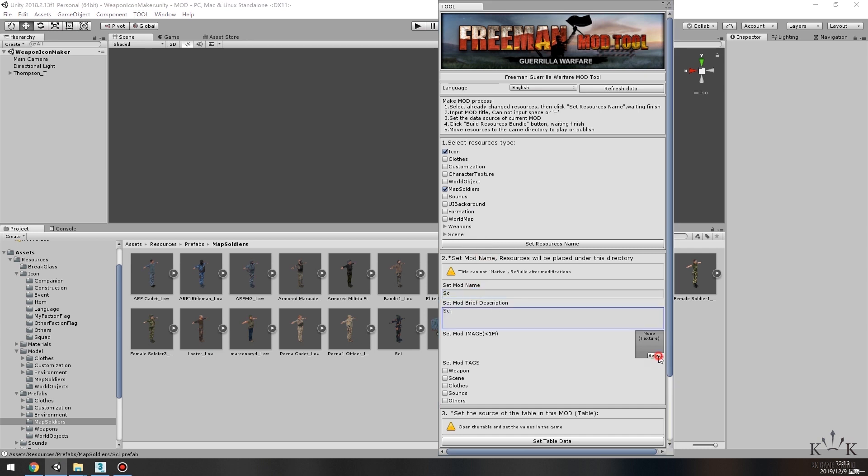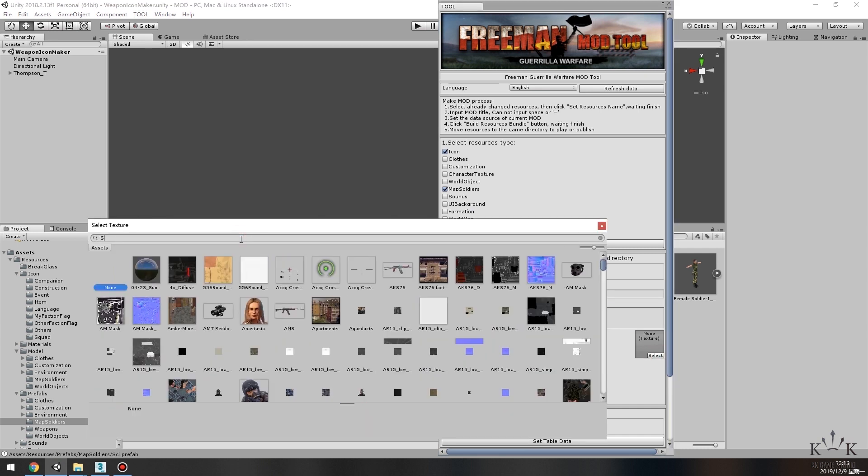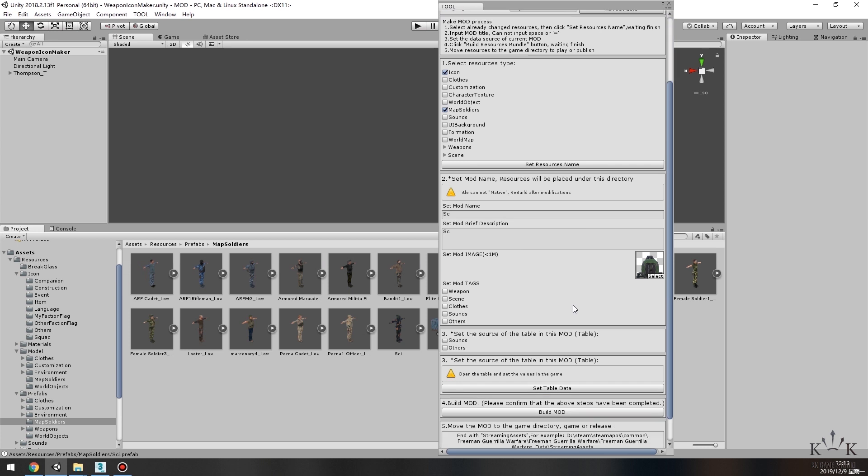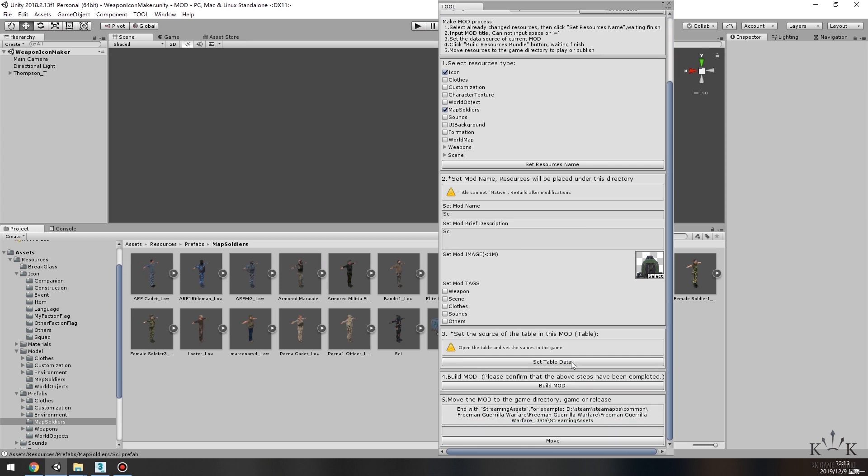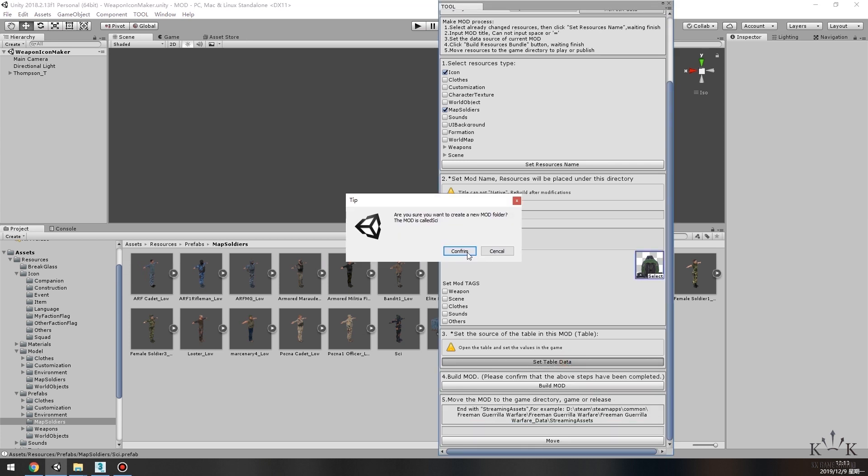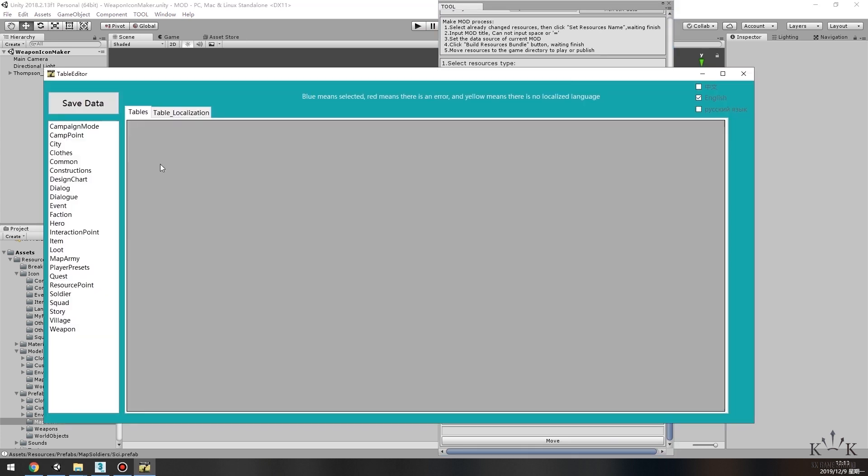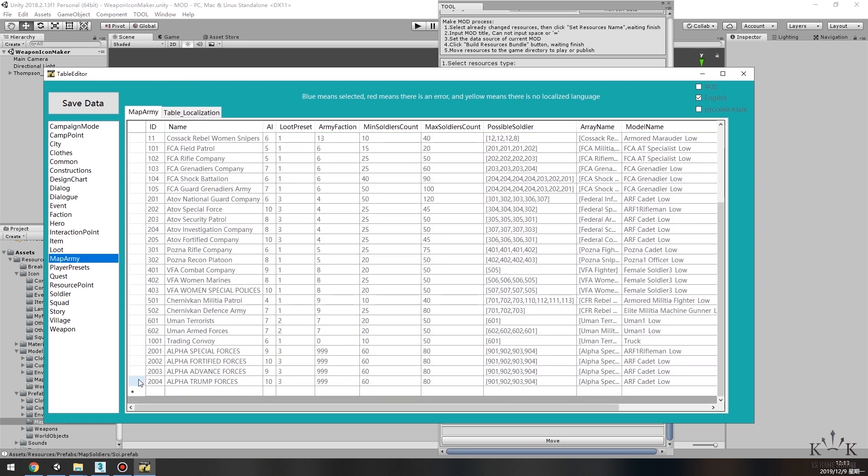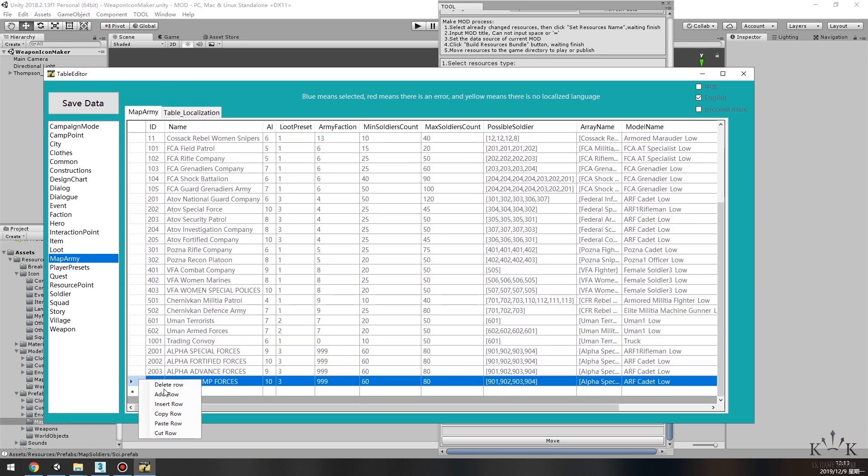Type in the name and description for the new mod. Choose an image. Click the Set Table Data button. Open Table Editor. Find Map Army Table and add one row at the end.